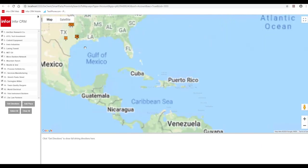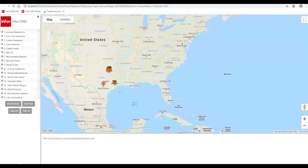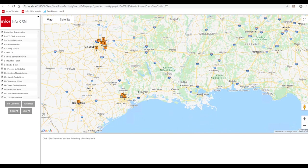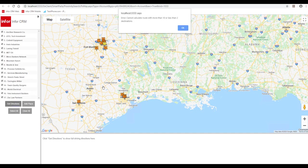It will open up in your Google or Bing, whichever you have set up, and you'll see it's mapped out all your places. Now if I click get directions, it's going to give me the error that I can only do 10.